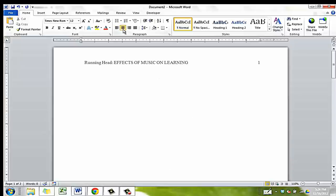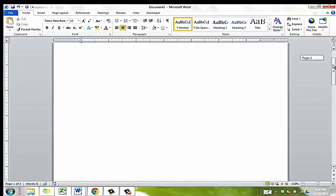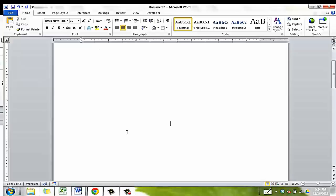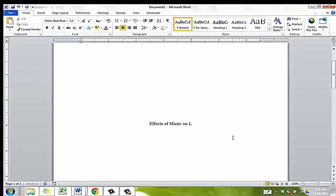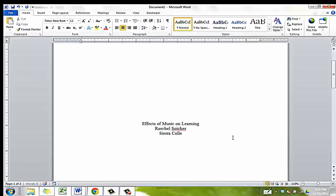We're almost done. One last thing is that the text needs to be double spaced. This time, don't use all capital letters; instead, capitalize only the first letter of all the major words. Press Enter, then type your first name and then your last name. Press Enter, then type the name of your school — for example, Sierra College or American River College.